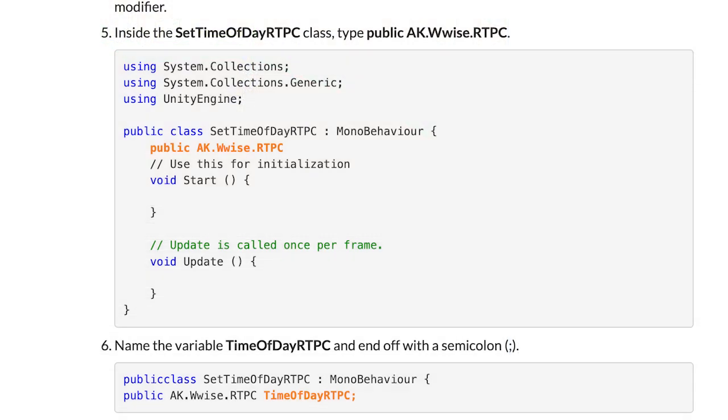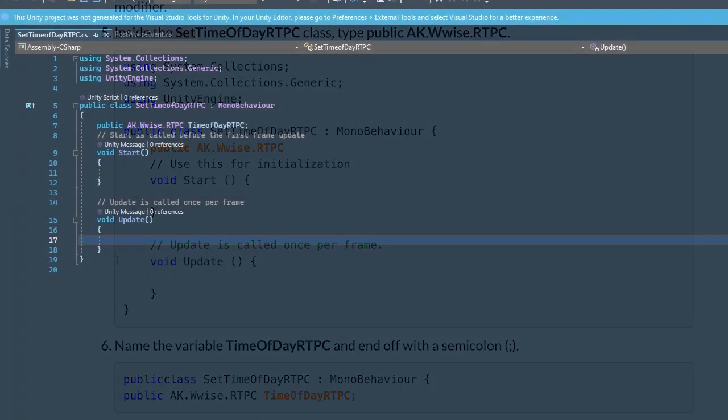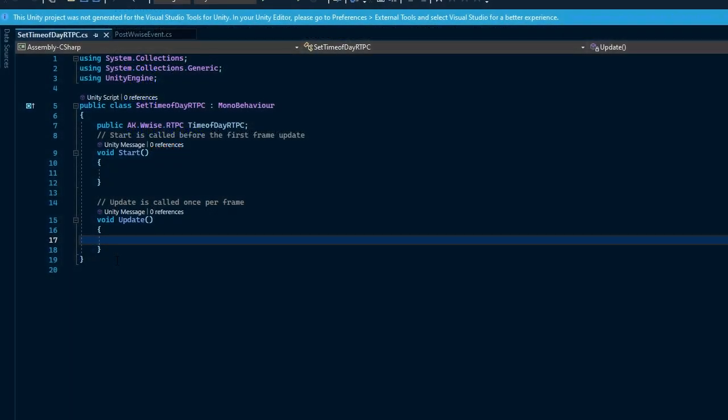Since our time of day is constantly changing, we need to put code in the update function that is constantly returning the new times of day to its caller. Watch where and what I type within the update function and we'll break down what it means.